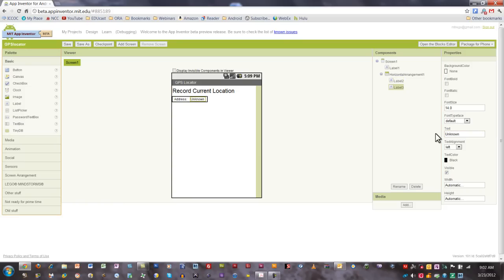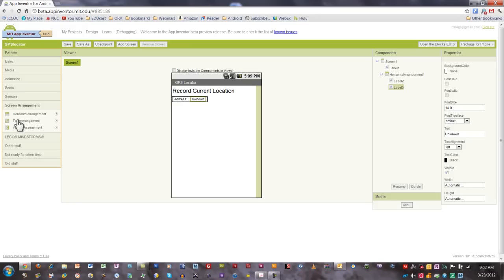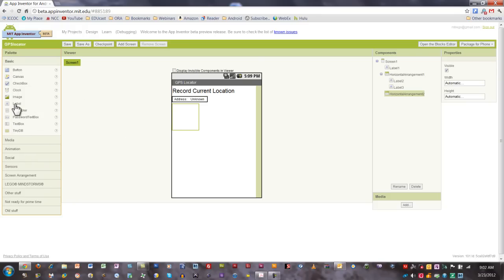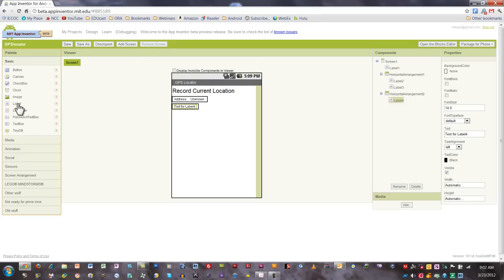Next we're going to add another set of labels and this is going to house our current location geographical coordinates. I'm going to add a horizontal arrangement. This time, however, I'm going to add four labels. One, two, three, and four.